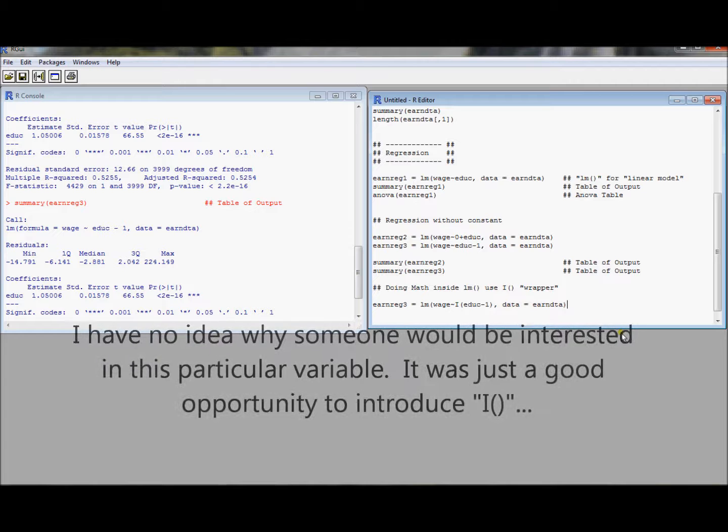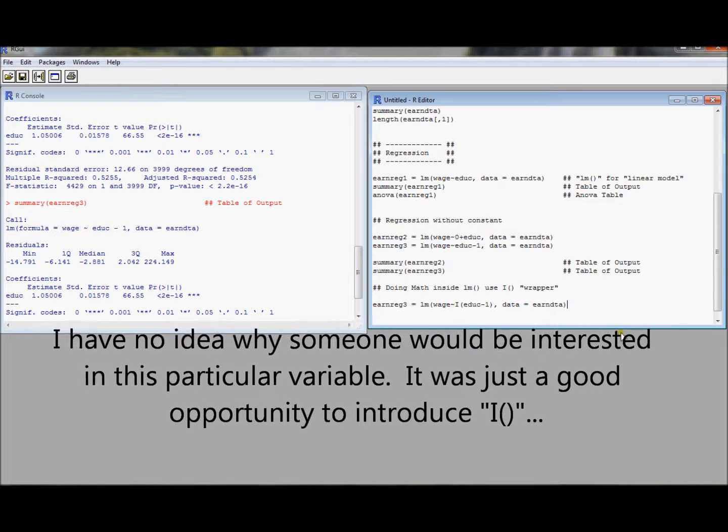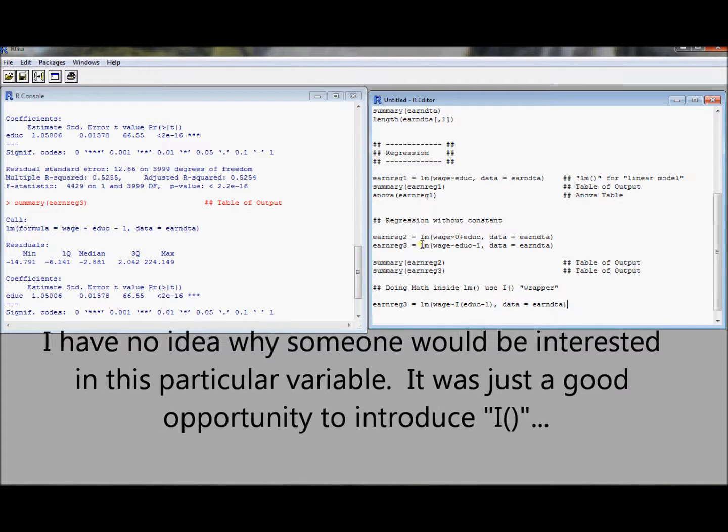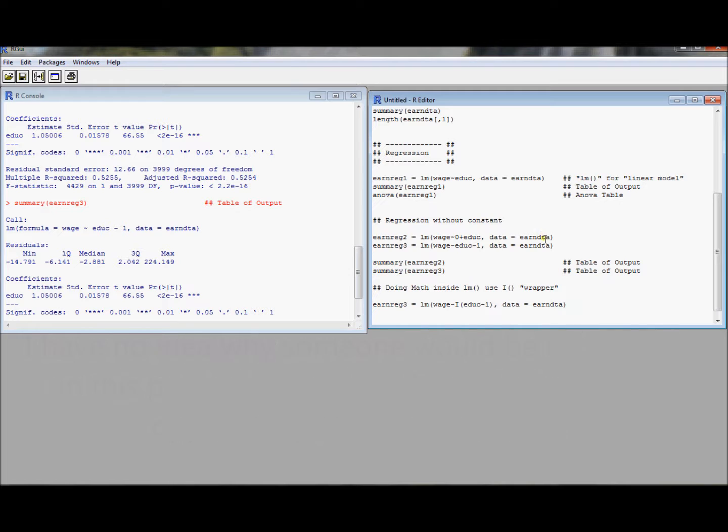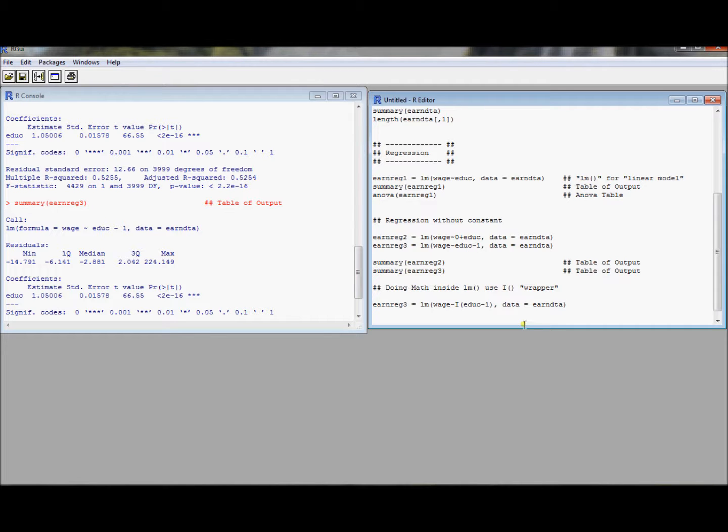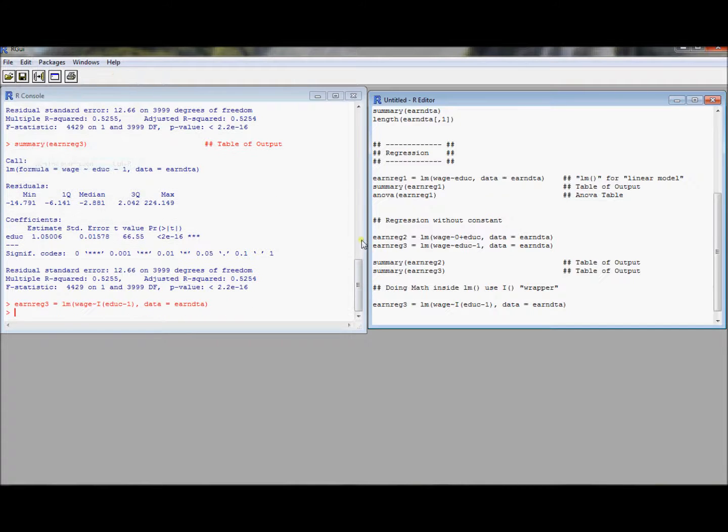So this is not the same as the earnreg three where we ran the regression without the constant. This is actually doing math and then using this variable, this education minus one, as the explanatory variable. So let's see how this works out.